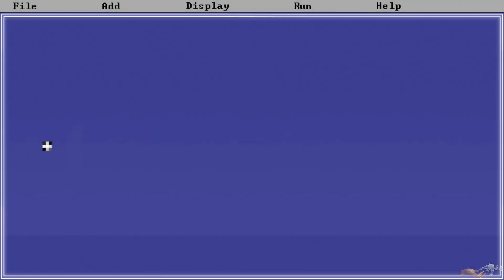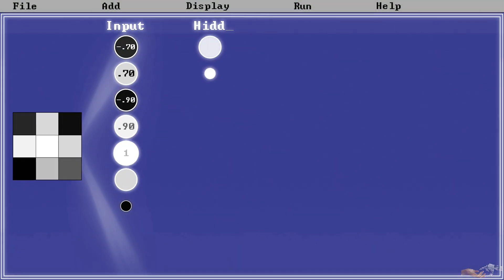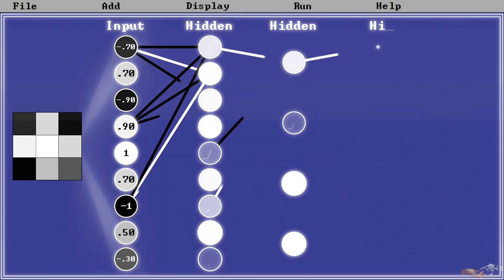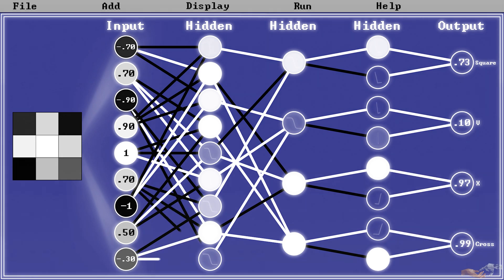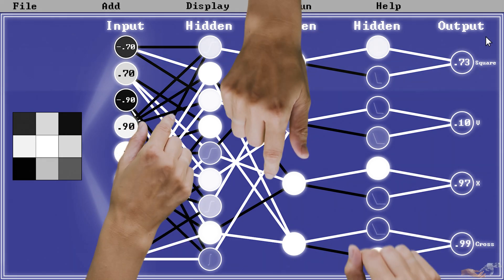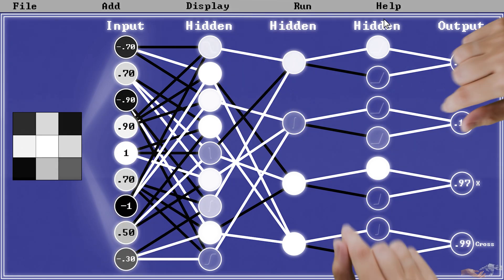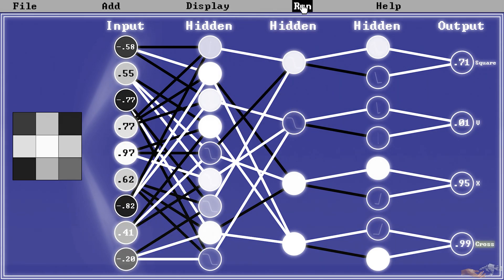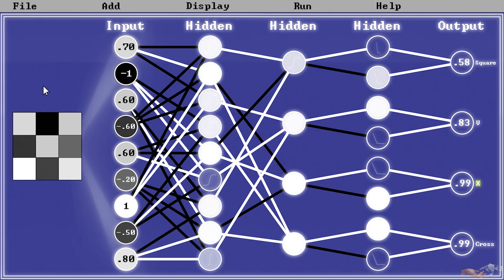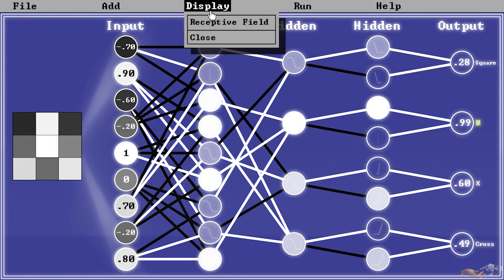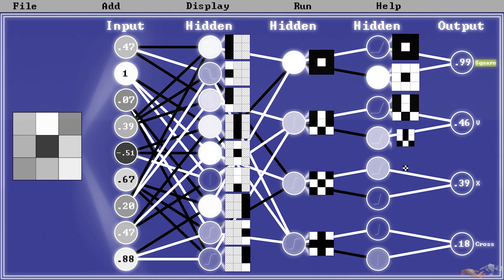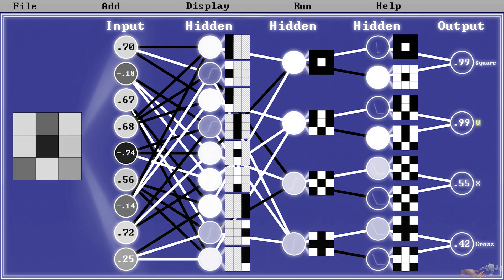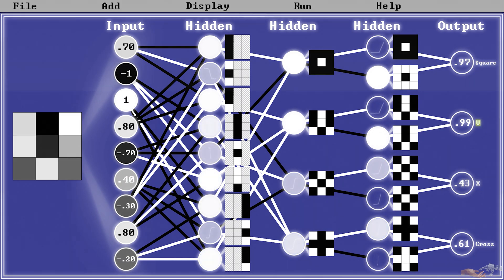When we first started working on our image pattern-detecting neural network, we set up an idealized system. In other words, all the weights in that network were perfectly set, so the network could detect patterns right away. As we've stated previously, this was done for the sake of explanation, so we can initially see how a deep learning system builds layers of representation.